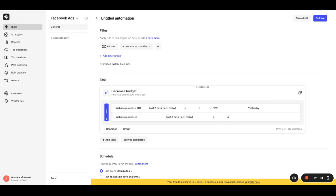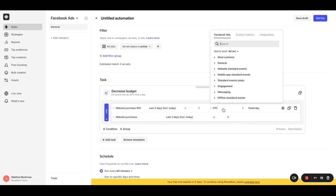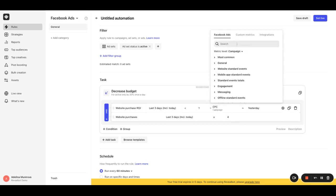You will notice the condition has now changed to comparing the website purchase rows metric to another metric. Now we can change the second metric to the website purchase rows at the campaign level by choosing campaign from the drop-down.